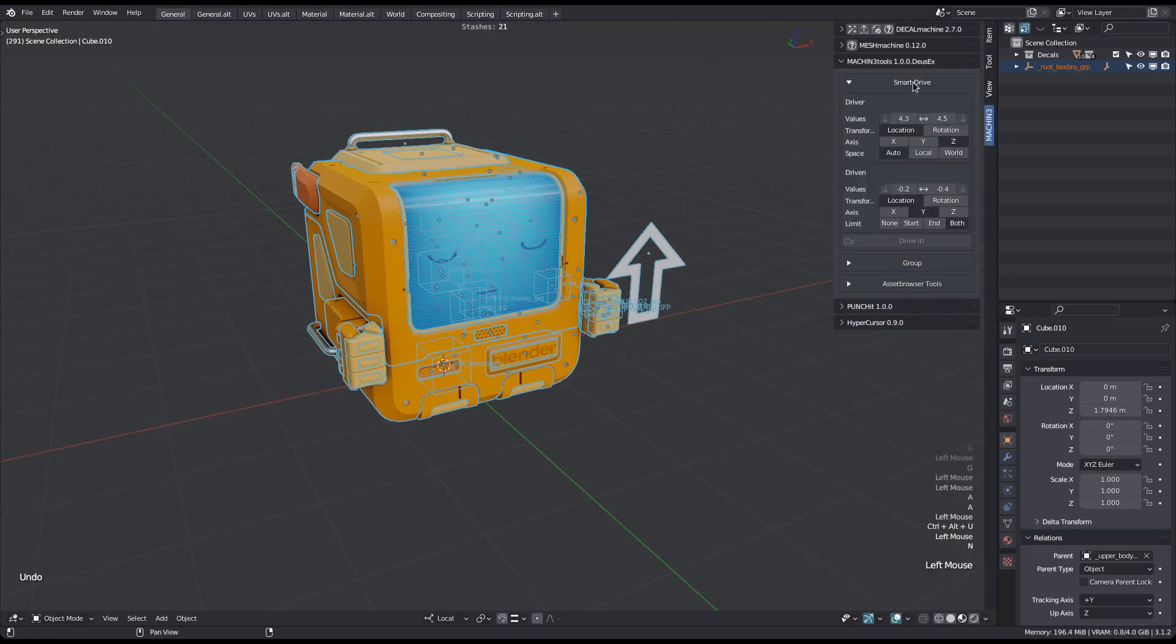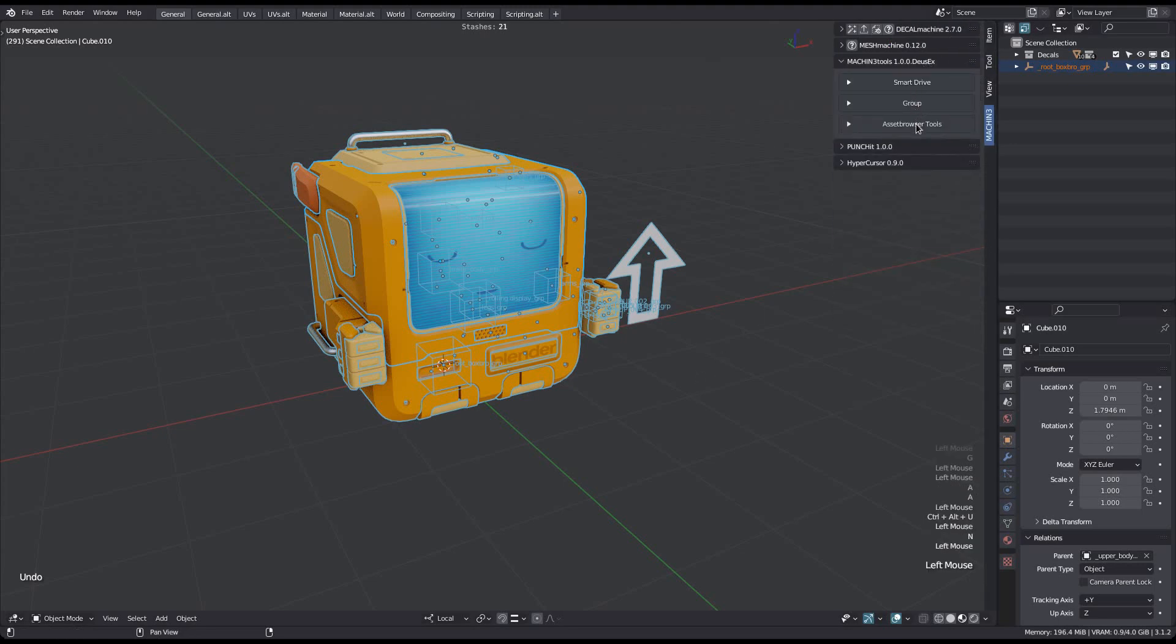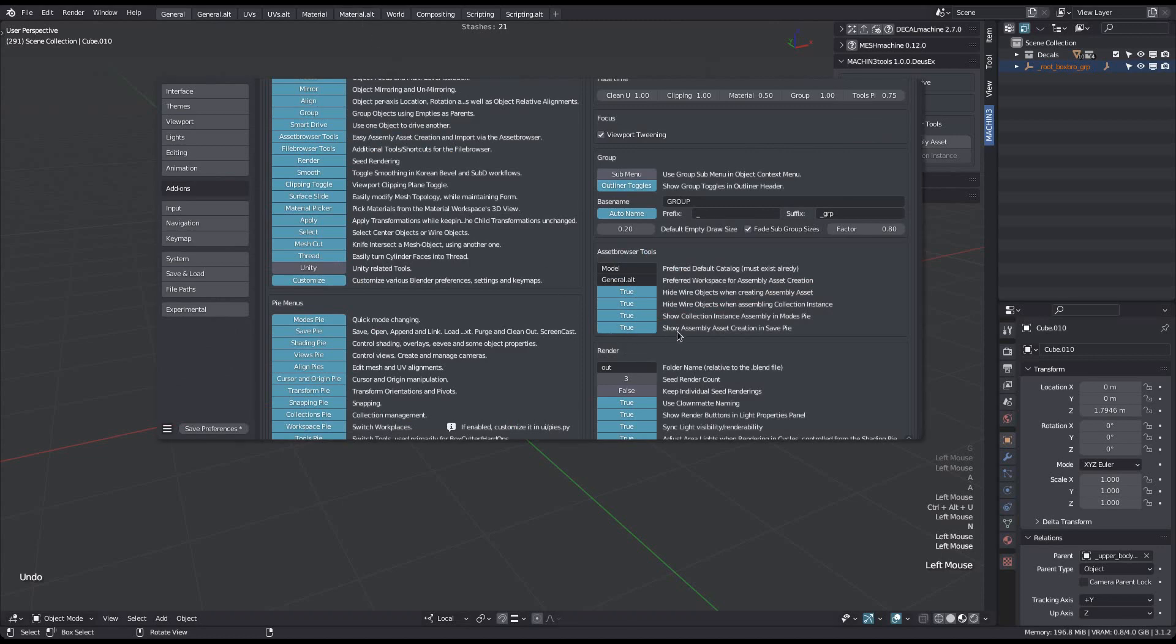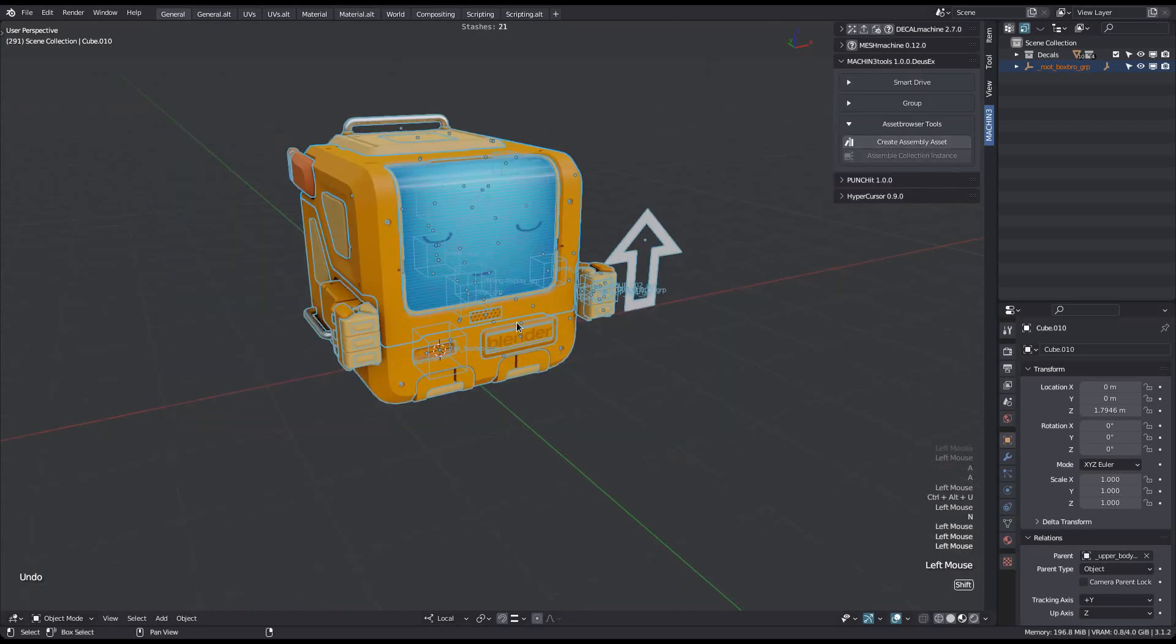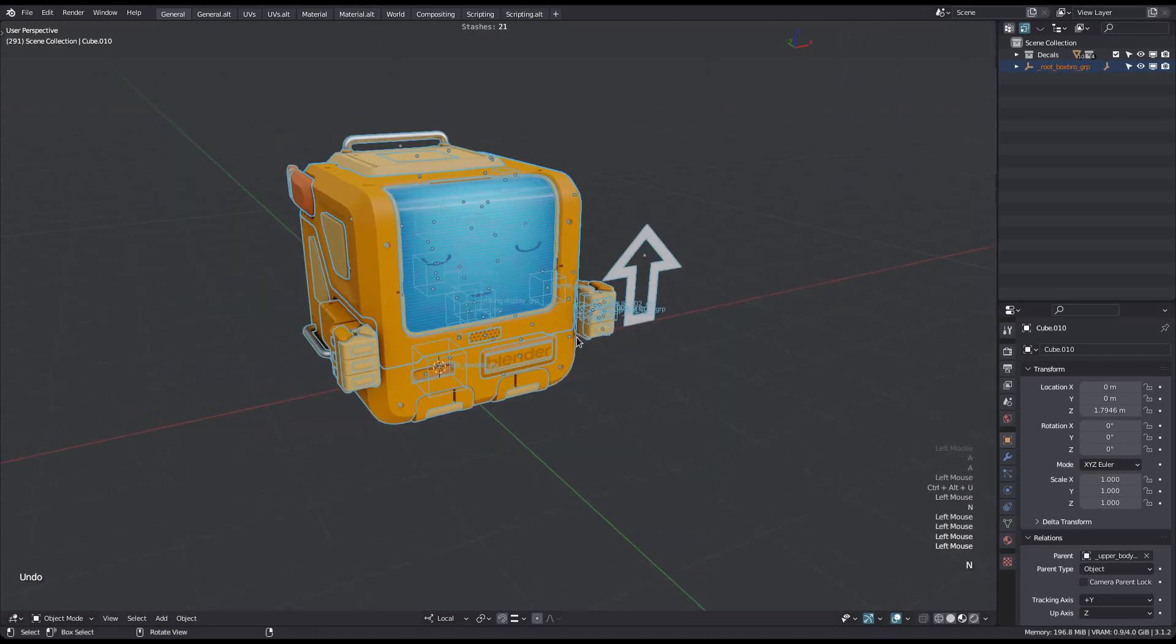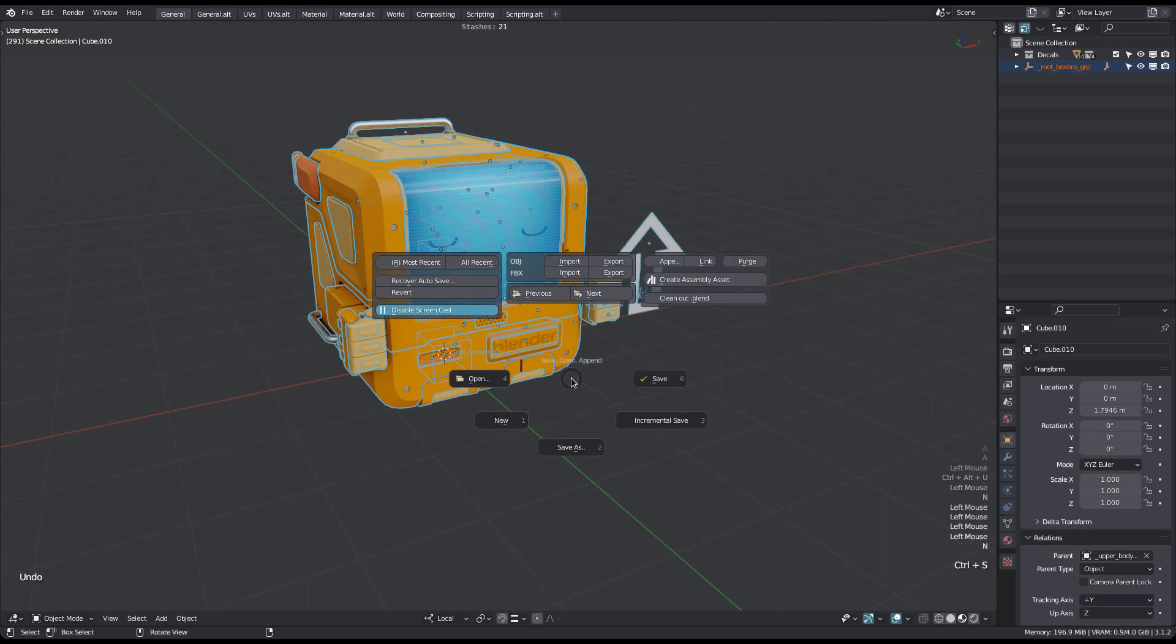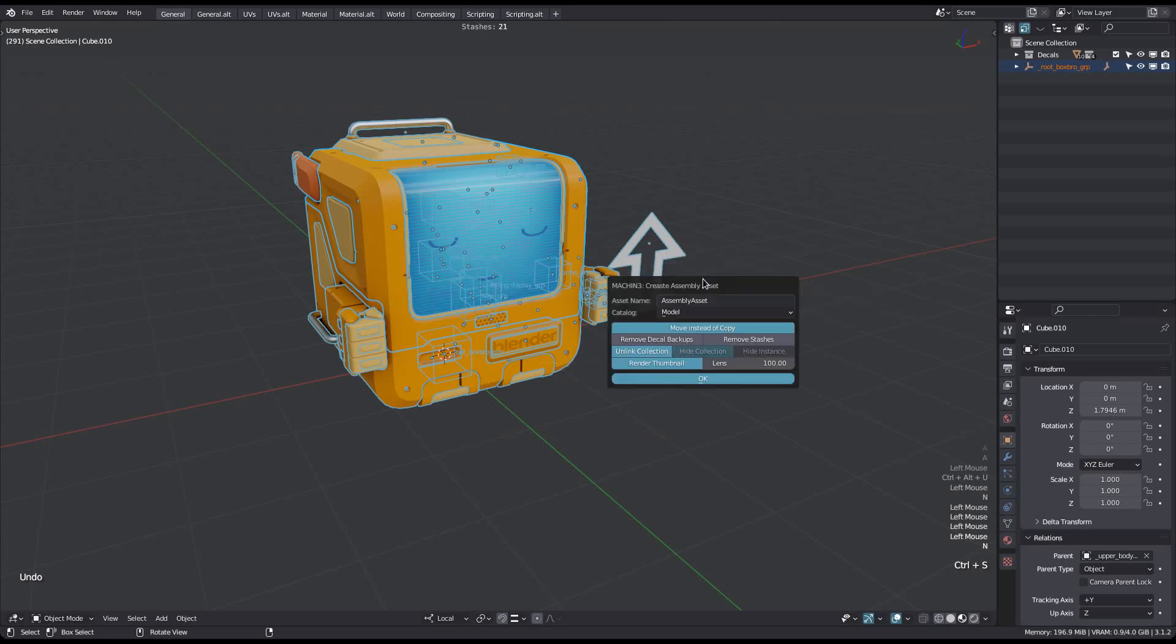The asset browser tools can be accessed from the sidebar. If you use the save pie and the modes pie, you can by default access them from there as well, which is a bit more convenient. So if you want to create an asset from an assembly of multiple objects, make your selection, then run the create assembly asset tool.